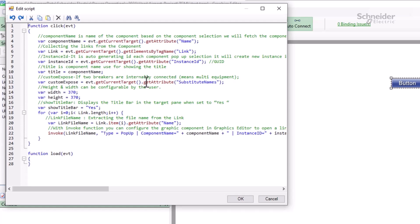Next, the script grabs an attribute called substitute names, which does not currently exist on our component. This is the key to substituting multiple devices on a pop-up, and we will return to this shortly.